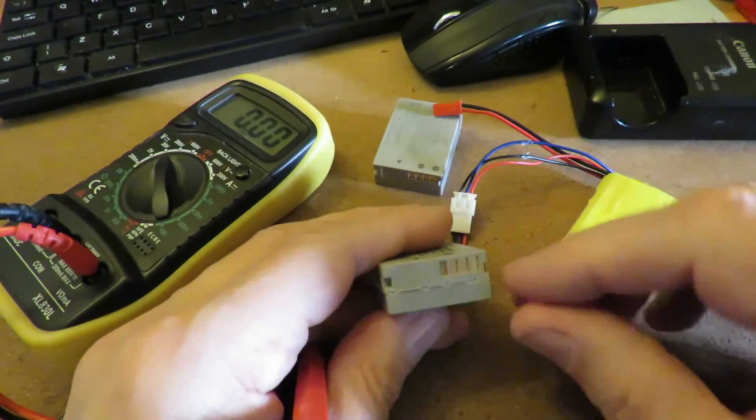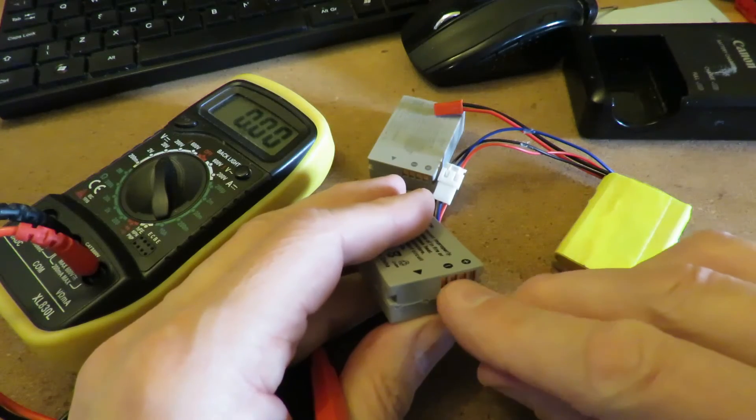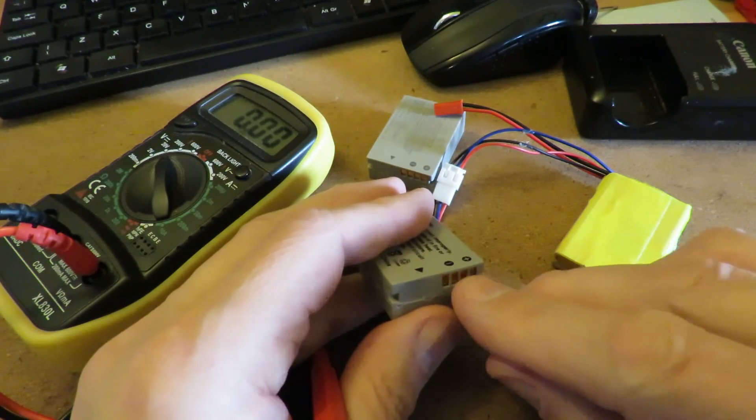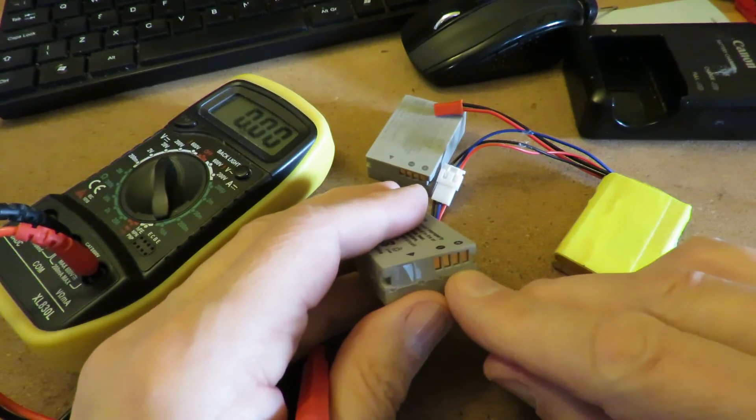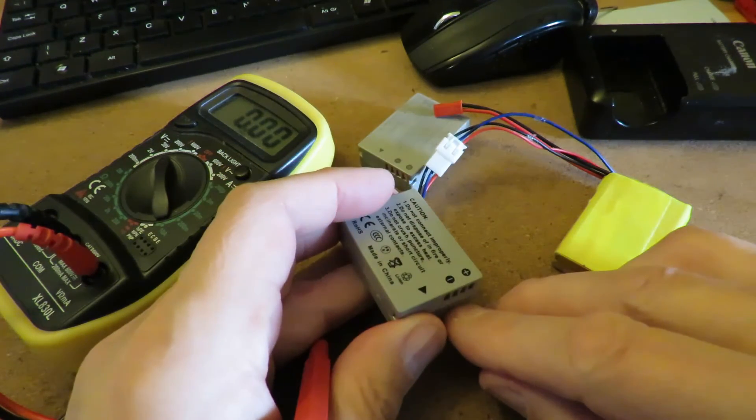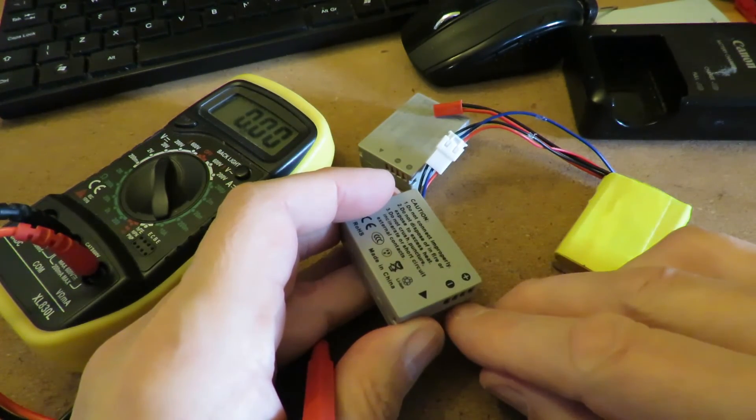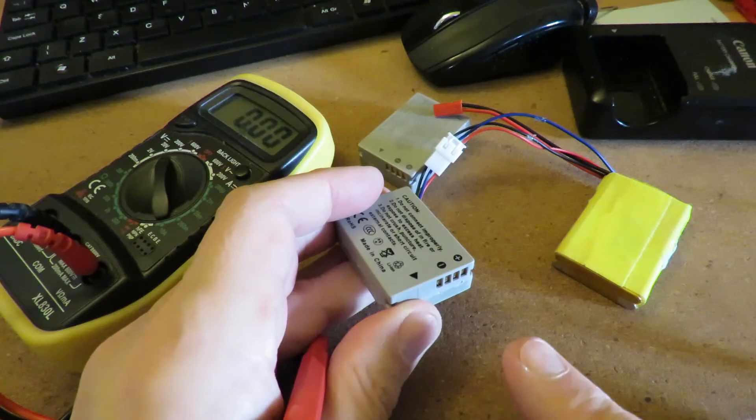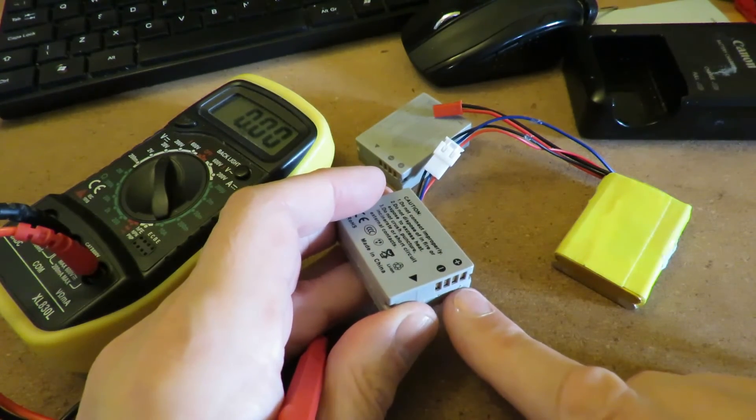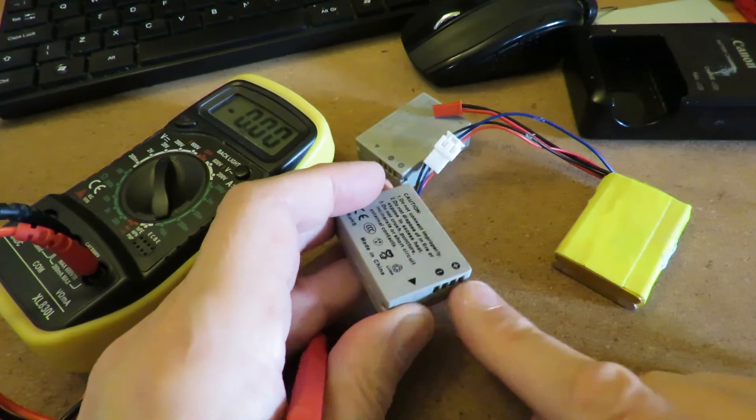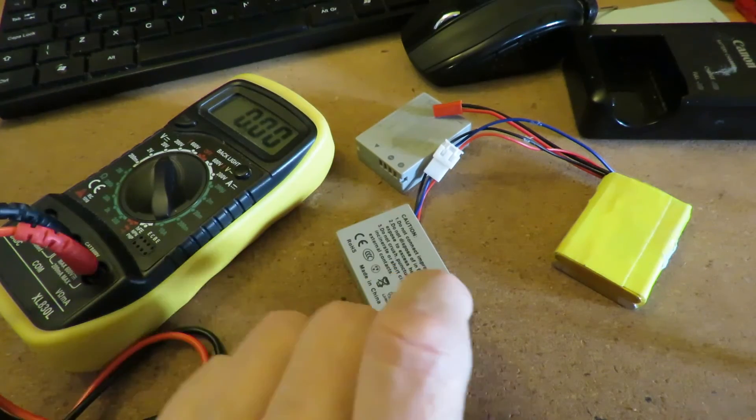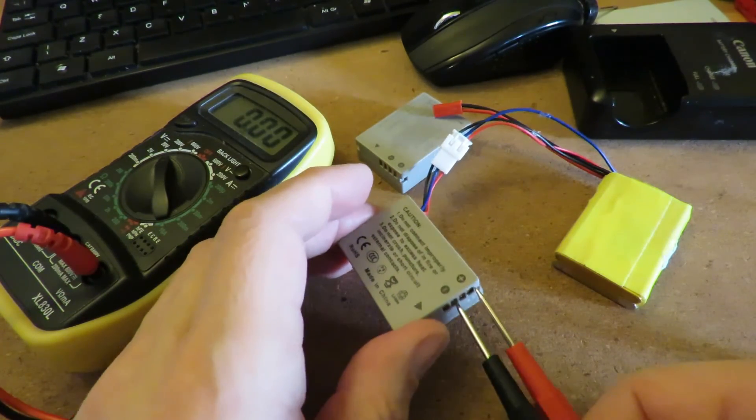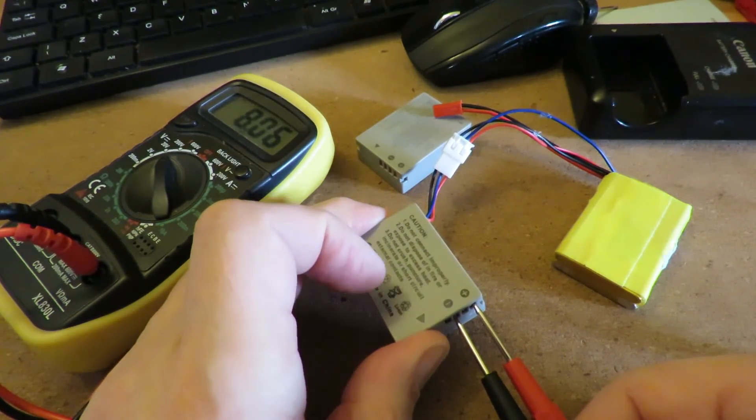What I need to do is try and find out what it is I need to do to those tags to tell it that it can discharge. Whether it's as simple as just applying some power, I don't know. But that, it's now working.